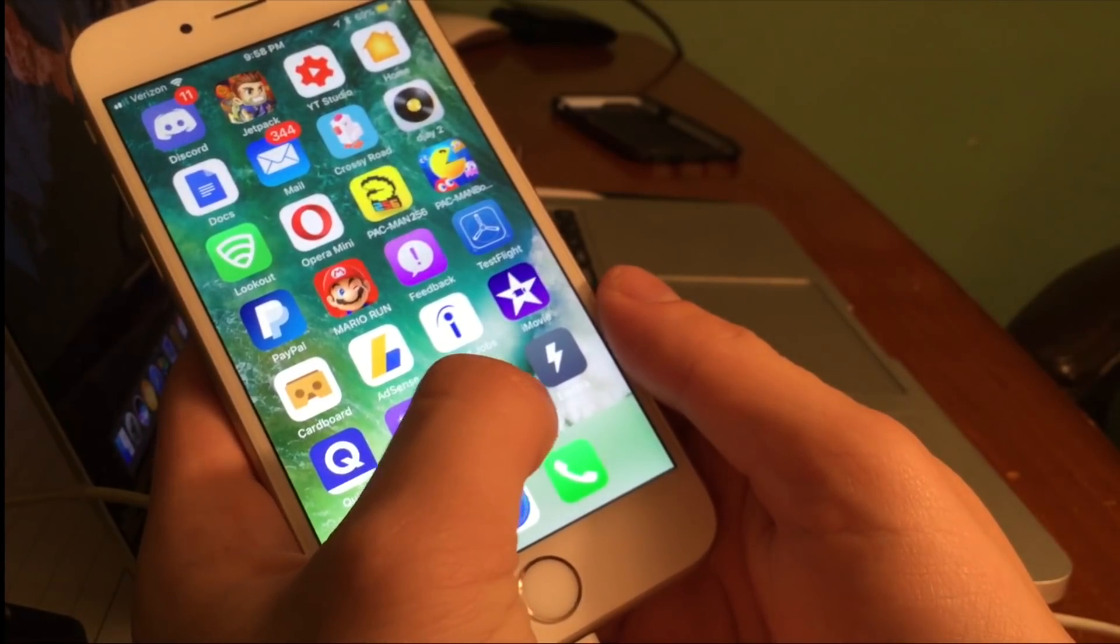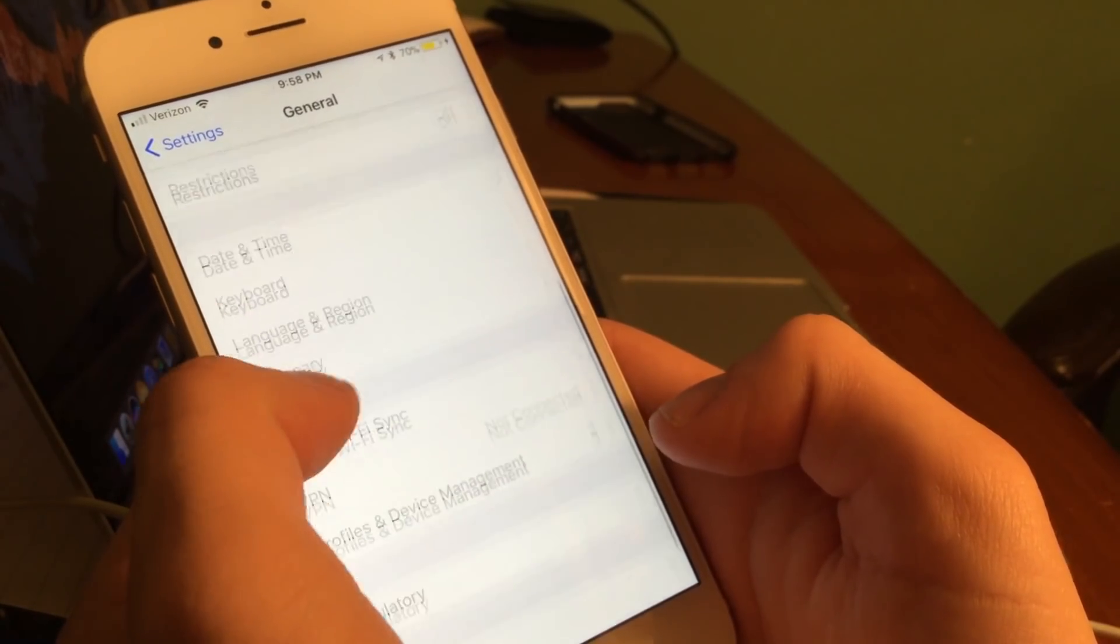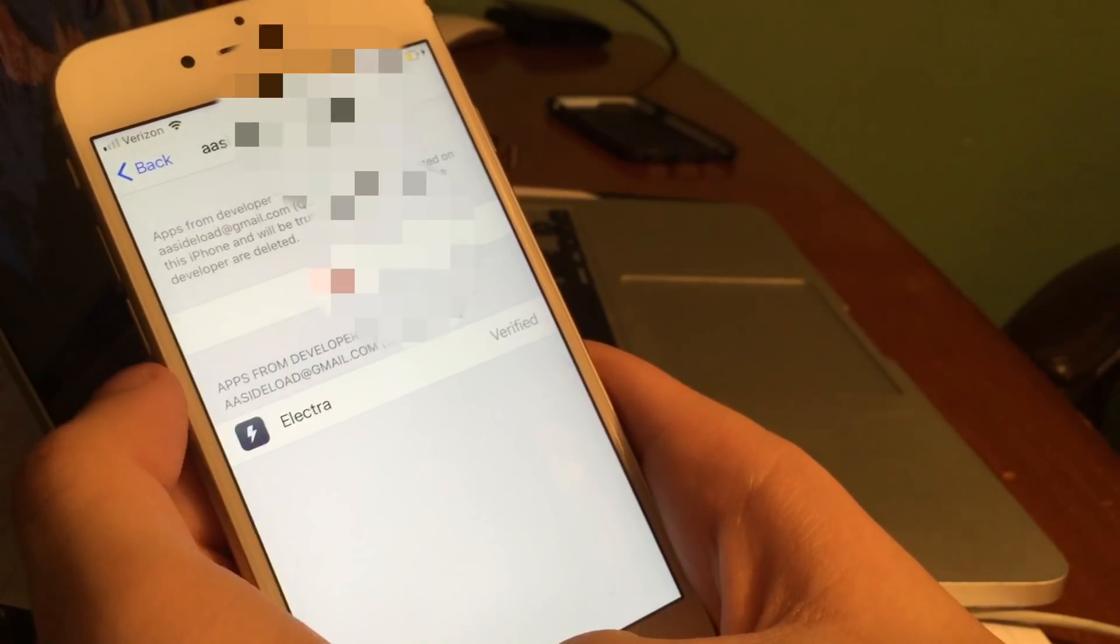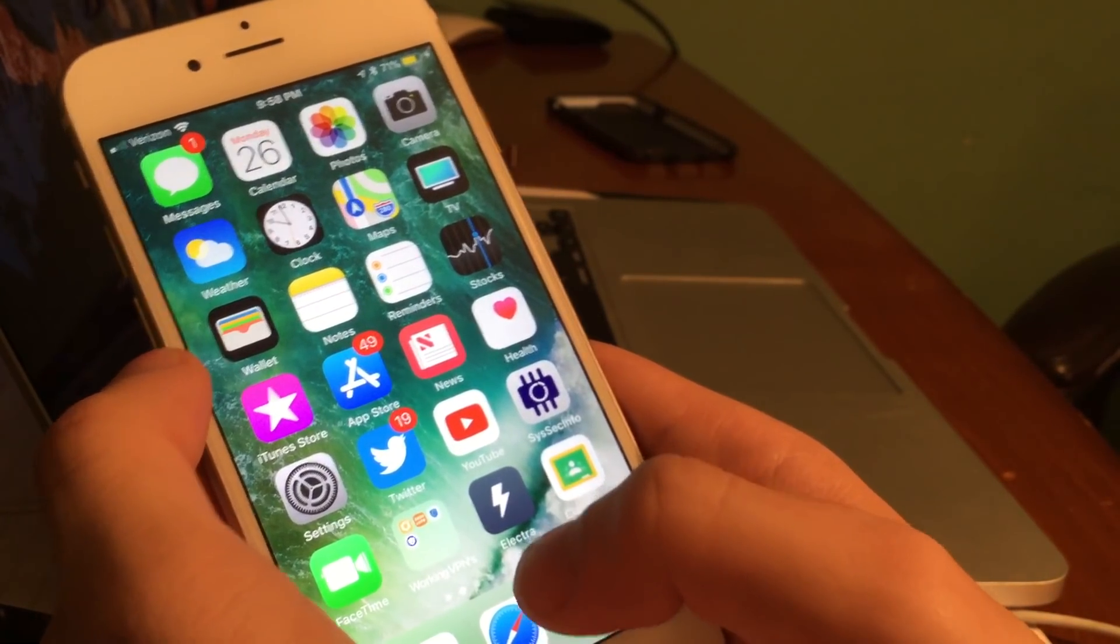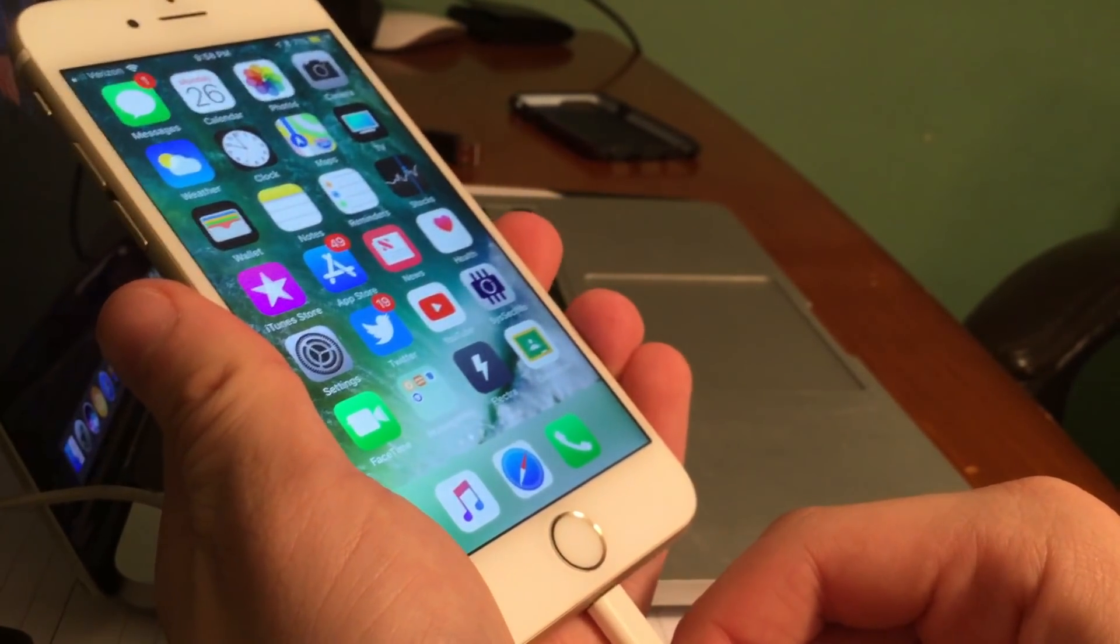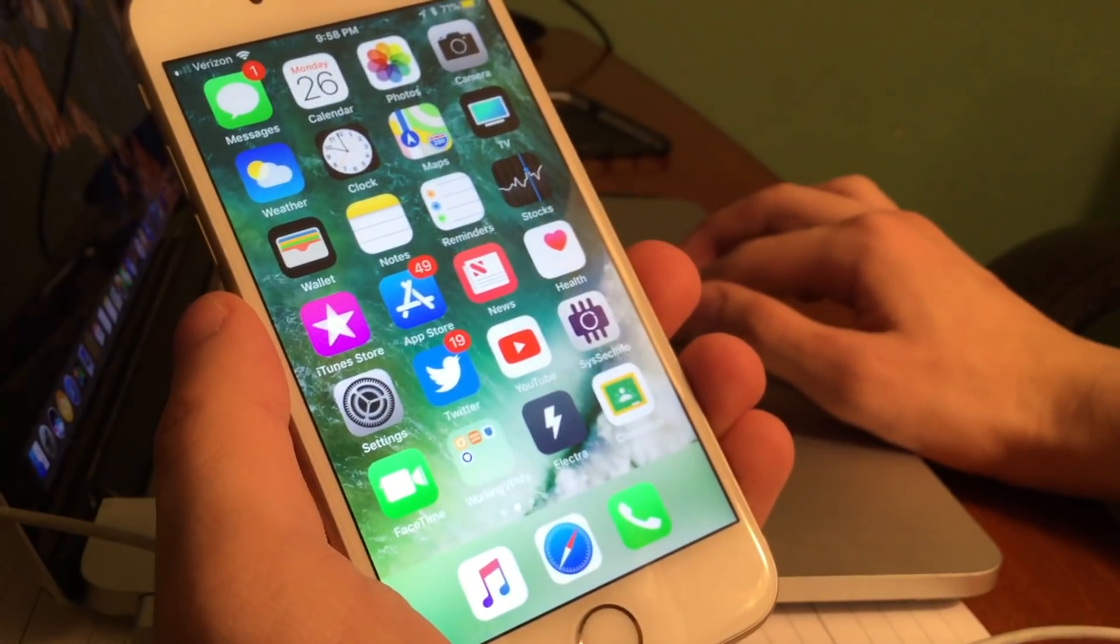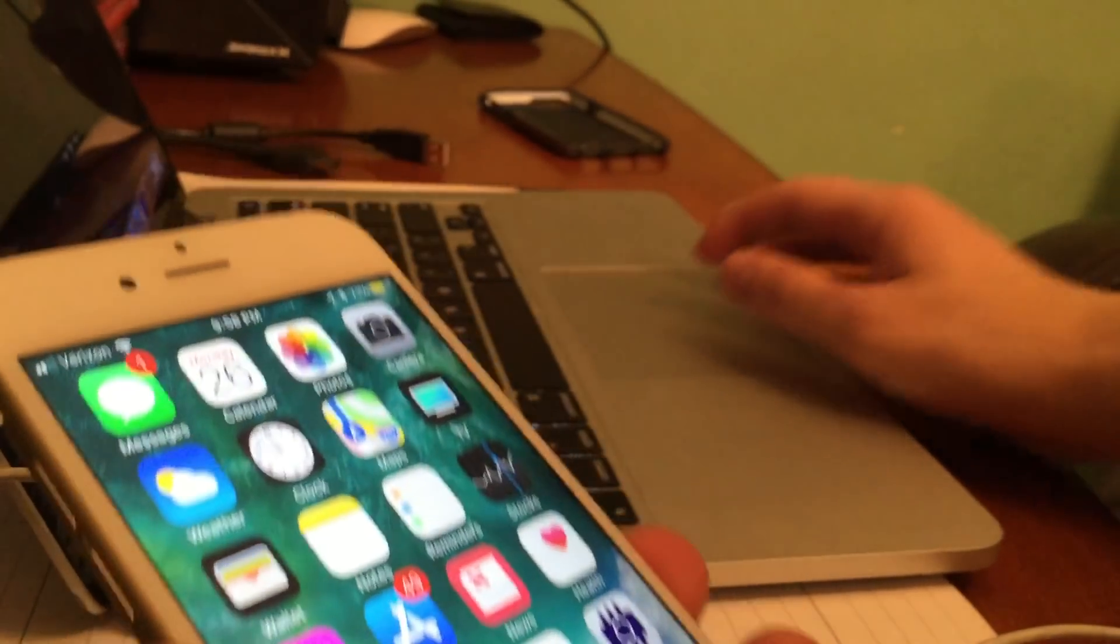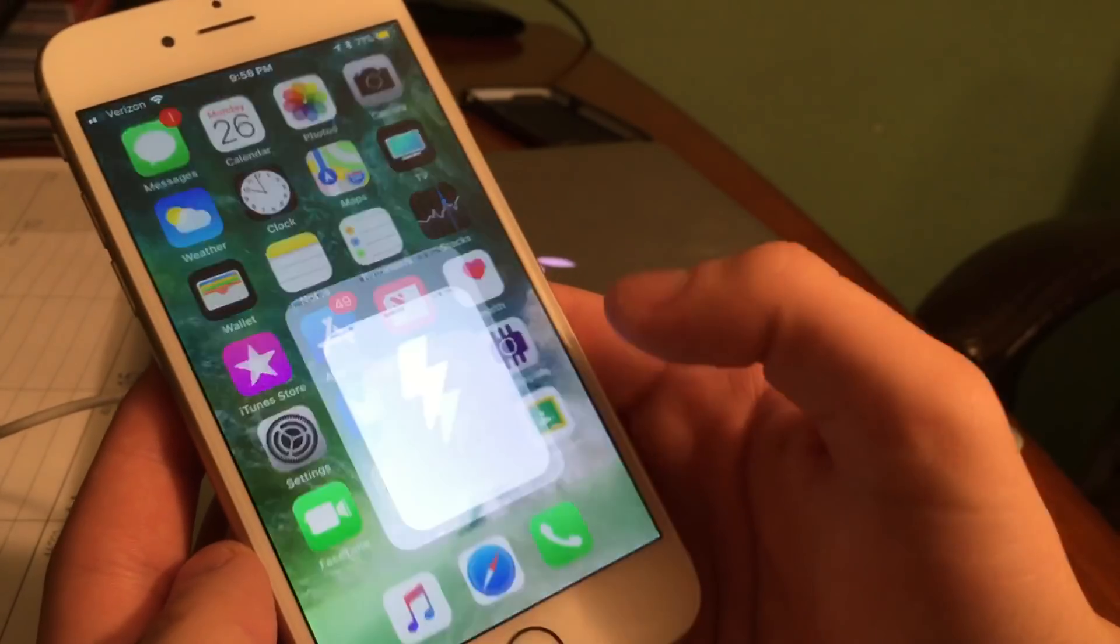So once it installs you'll see the Electra icon on your home screen. What you're going to have to do is go to settings, general, profile and device management, and then trust the profile. Once you trust the profile, then you can actually open up the Electra app. We don't need our computer anymore, so I'm going to unplug my phone from my computer and then we can proceed with jailbreak.